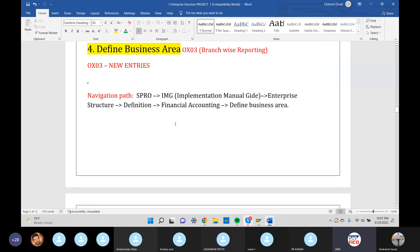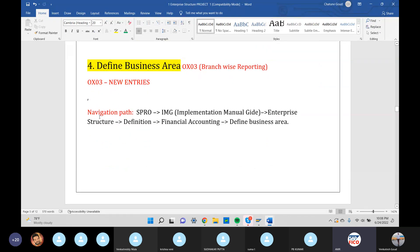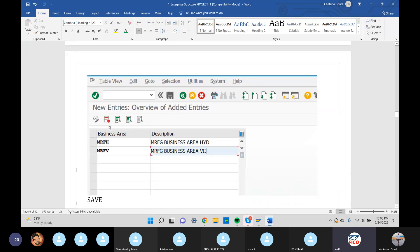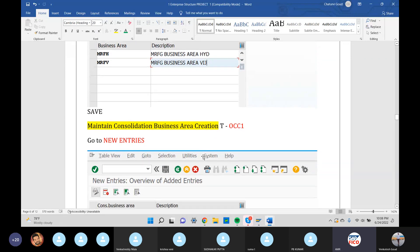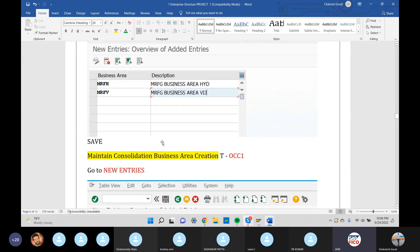Business area creation: the path node is OX02 path, then OX03. OX03 defines business area. Business areas create branches in our language. Go to OX03, click New Entry, create two business areas, then save. Copy step by step: enterprise structure, then global settings.